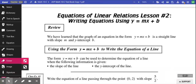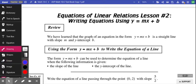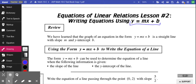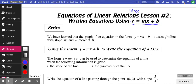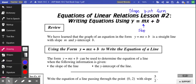Today we're going to work on writing equations in the form y equals mx plus b. We worked on y equals mx plus b in the previous lesson — if you don't remember, go back and watch that lesson. So y equals mx plus b is what we call slope y-intercept form of an equation. When you write an equation, m is your slope value and b is your y-intercept value.